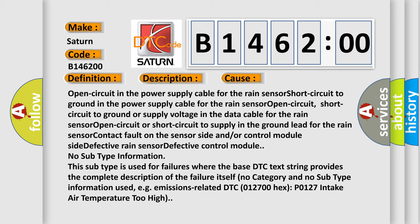Open circuit or short circuit to supply in the ground lead for the rain sensor, contact fault on the sensor side and/or control module side, defective rain sensor, defective control module.